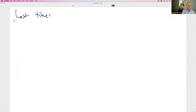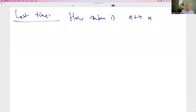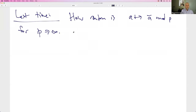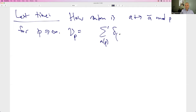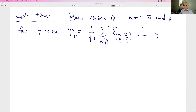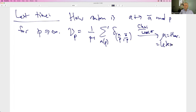We were looking at the map a goes to a-bar mod p, for p a large prime. We define the measure μ_p as this Dirac mass — a delta spike at the pair (a/p, ā/p) — normalized to be a probability measure. The claim is that this converges weak-star to Haar measure on the torus ℝ/ℤ².